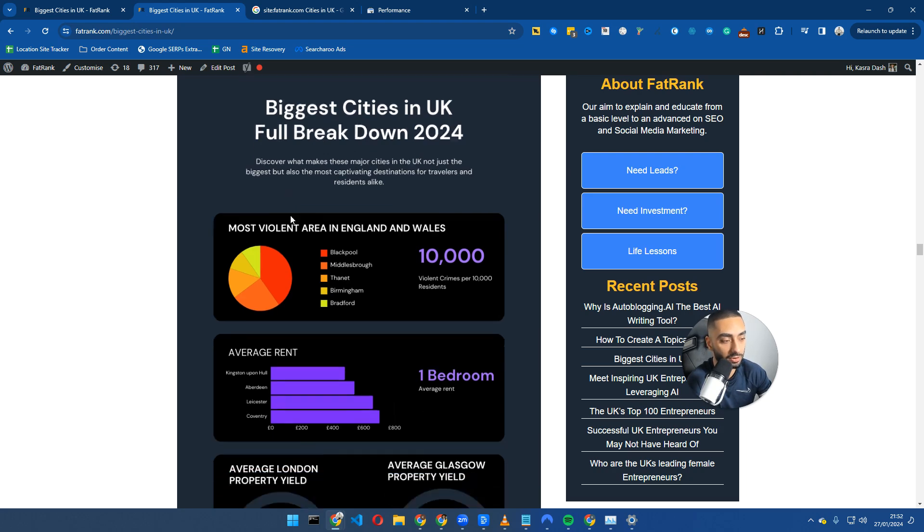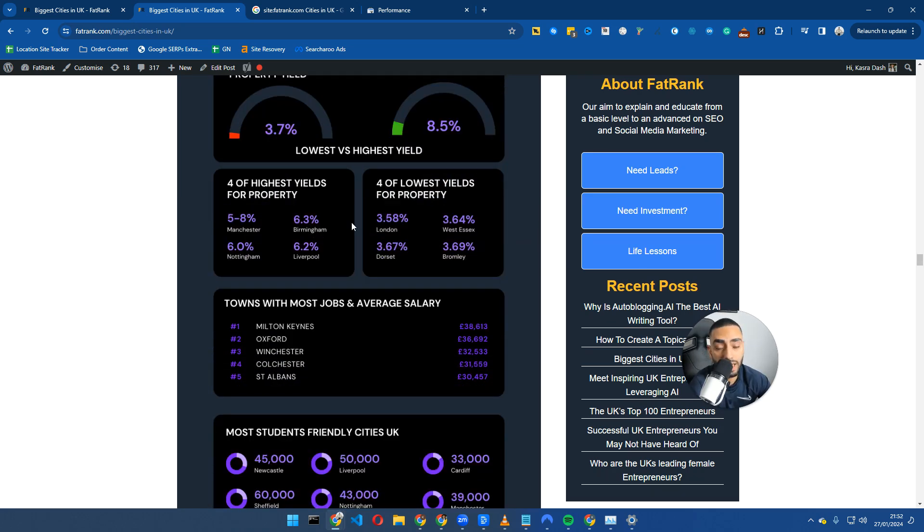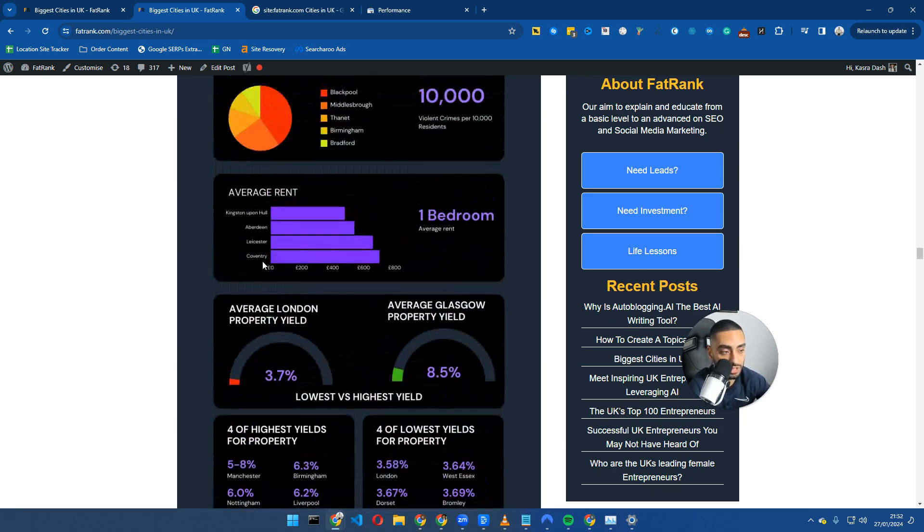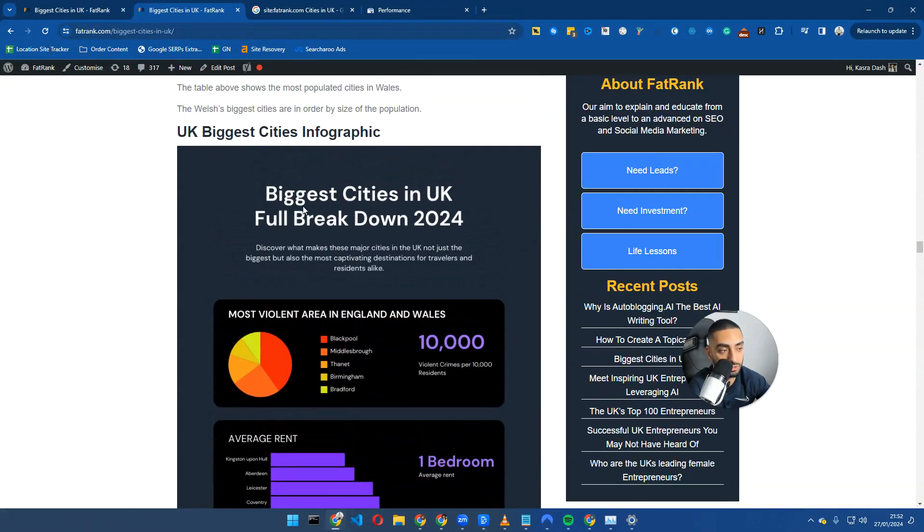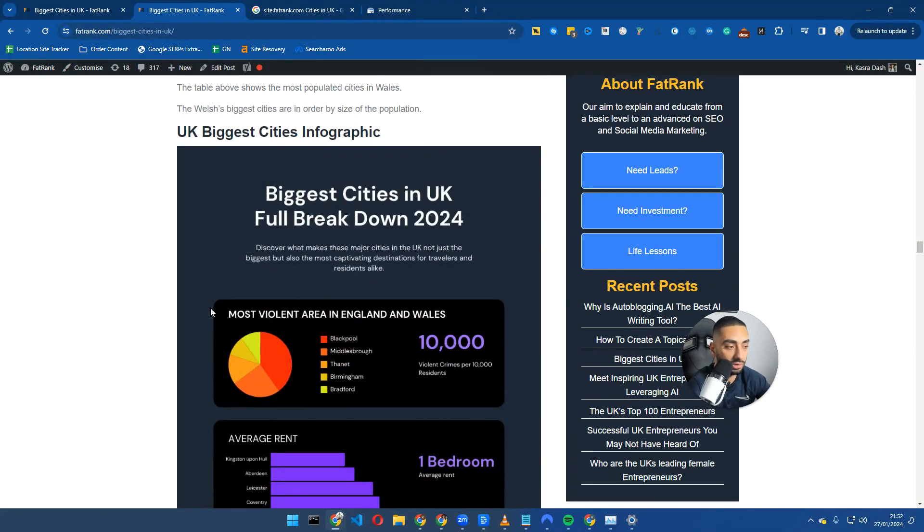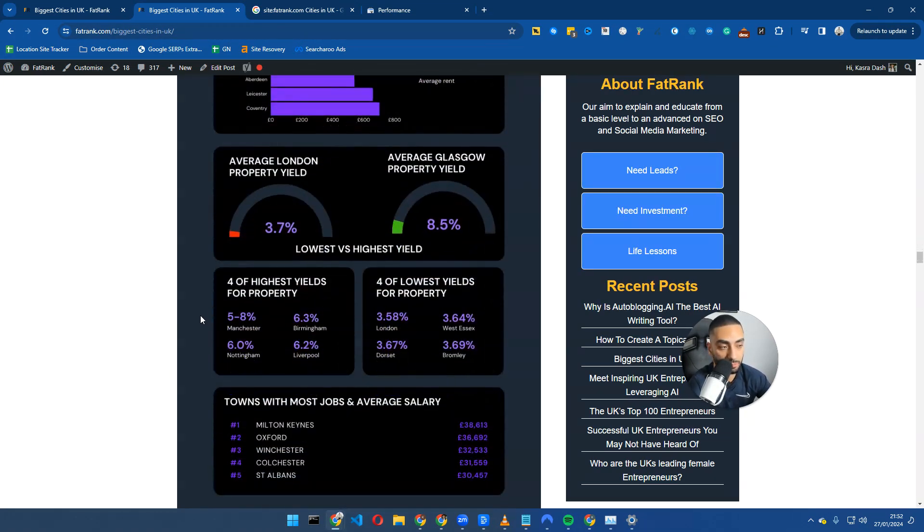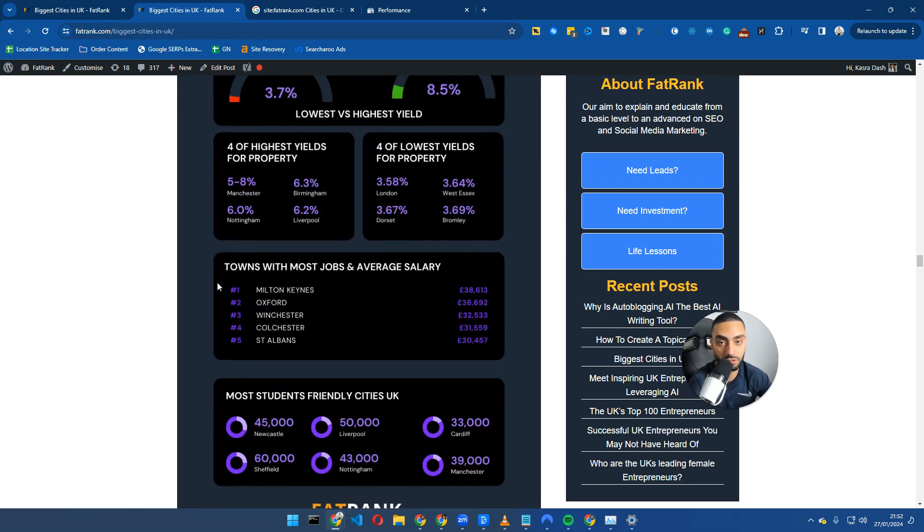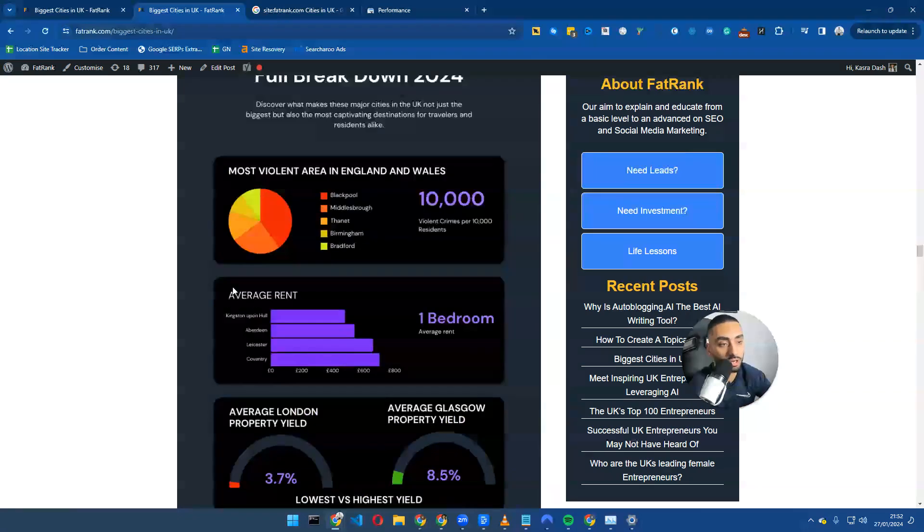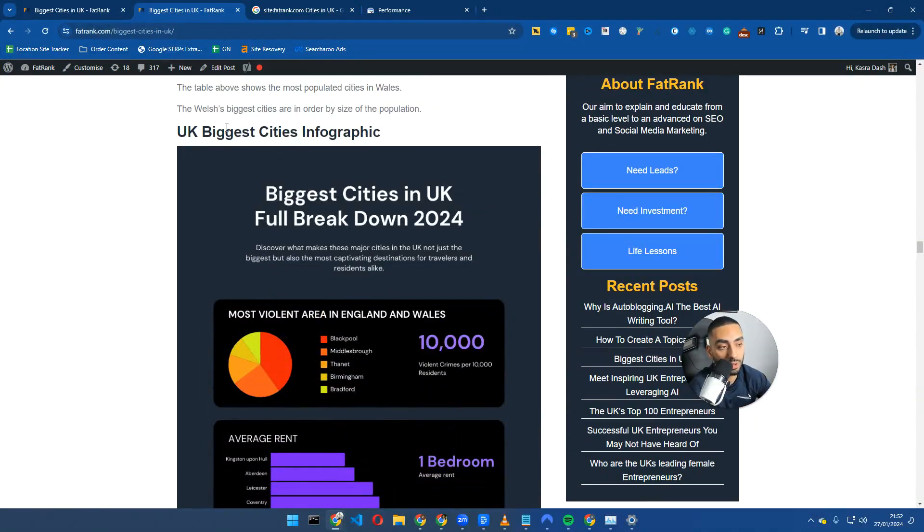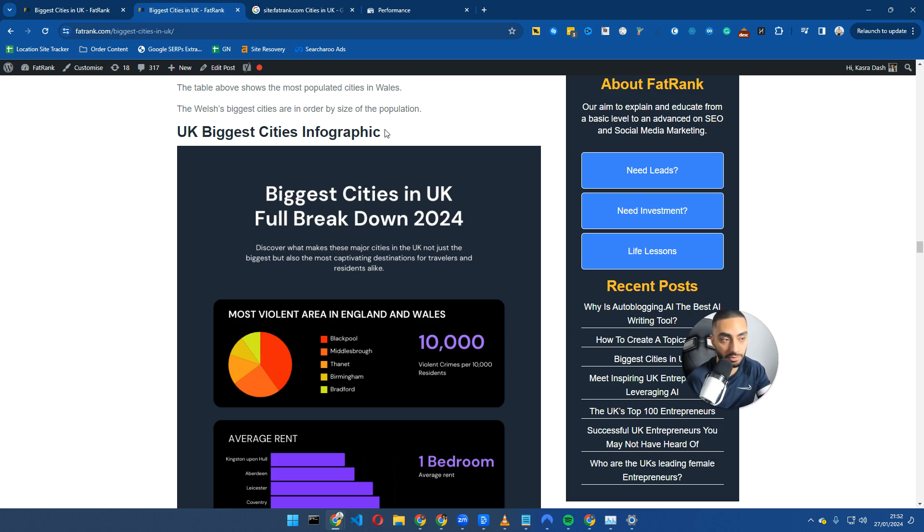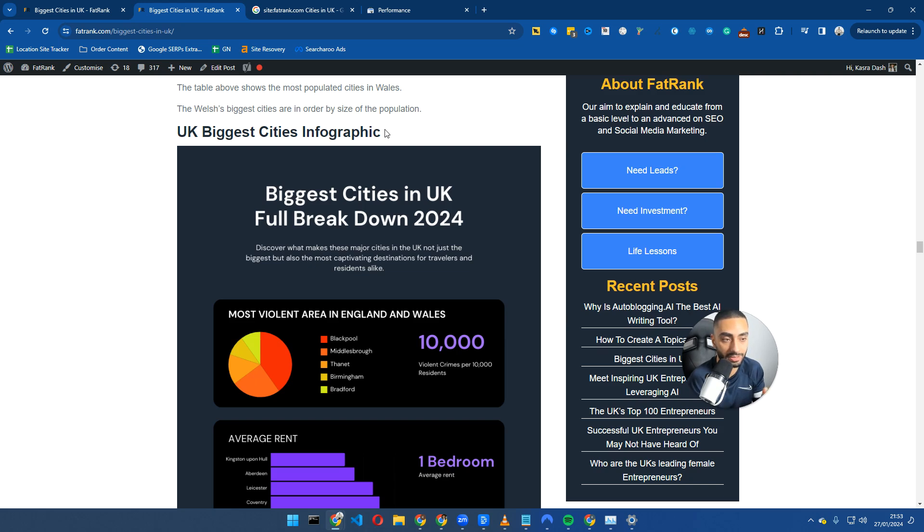When you actually have infographics on your pages, for example this is to do with the biggest cities in the UK full breakdown, we're talking about potential areas that you can essentially rent. When you have infographics, you're also impacting the off-page SEO as well, because there are certain websites that will be looking for infographics to do with the biggest cities, and if they find your actual infographic they will link back to you.